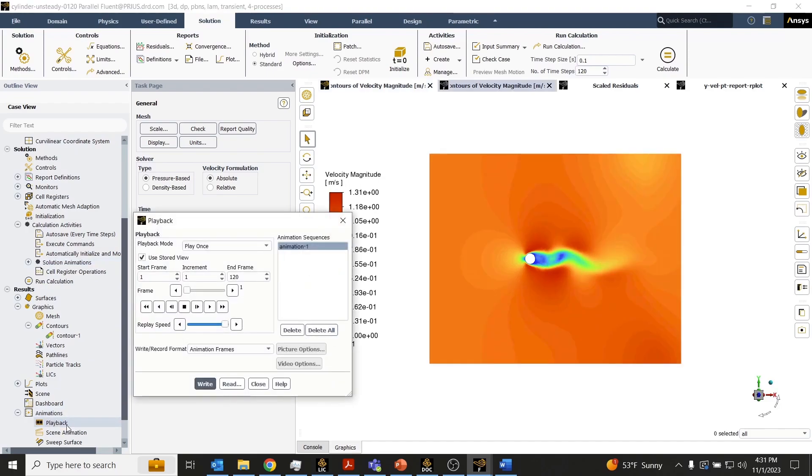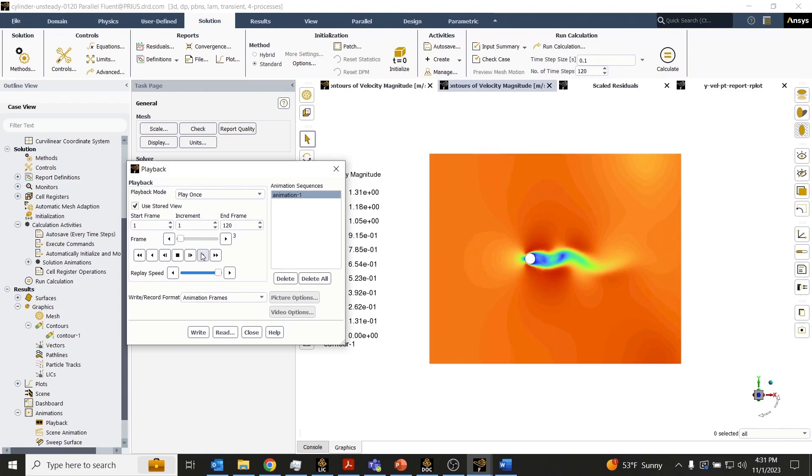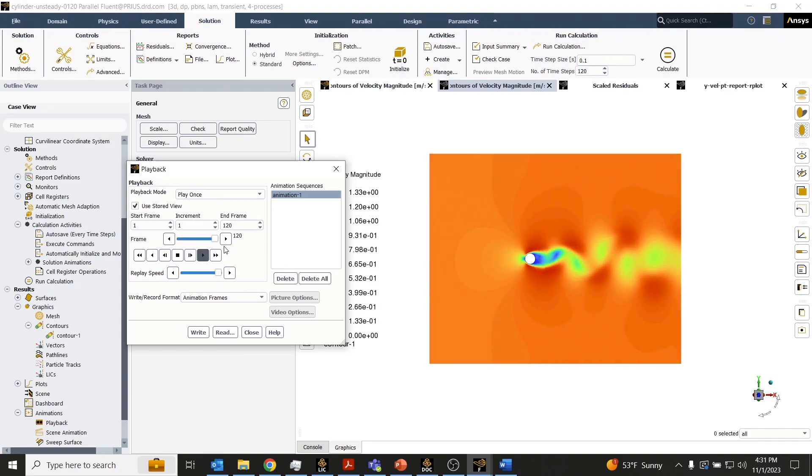Double click the playback button to open up this playback panel. We can see the animation sequence that we had just created is shown here. We can just hit the play button to play back that animation that we have just created.